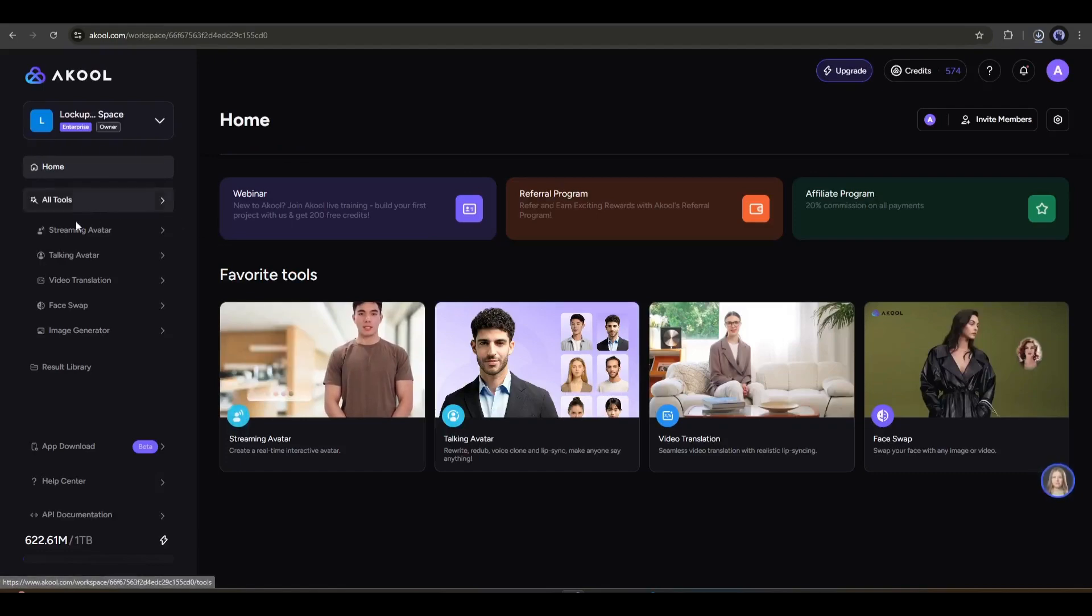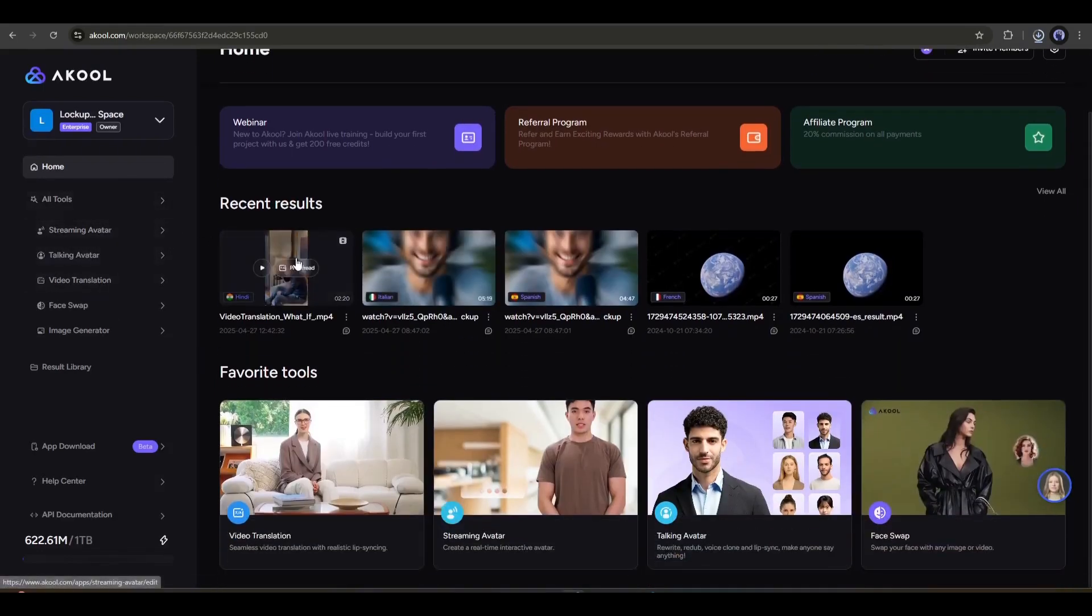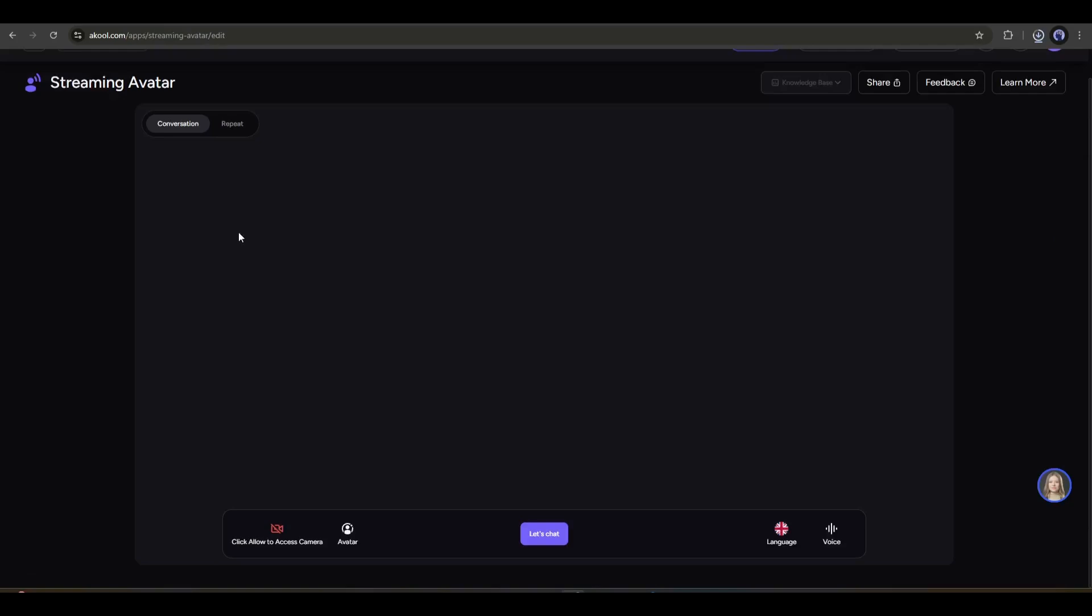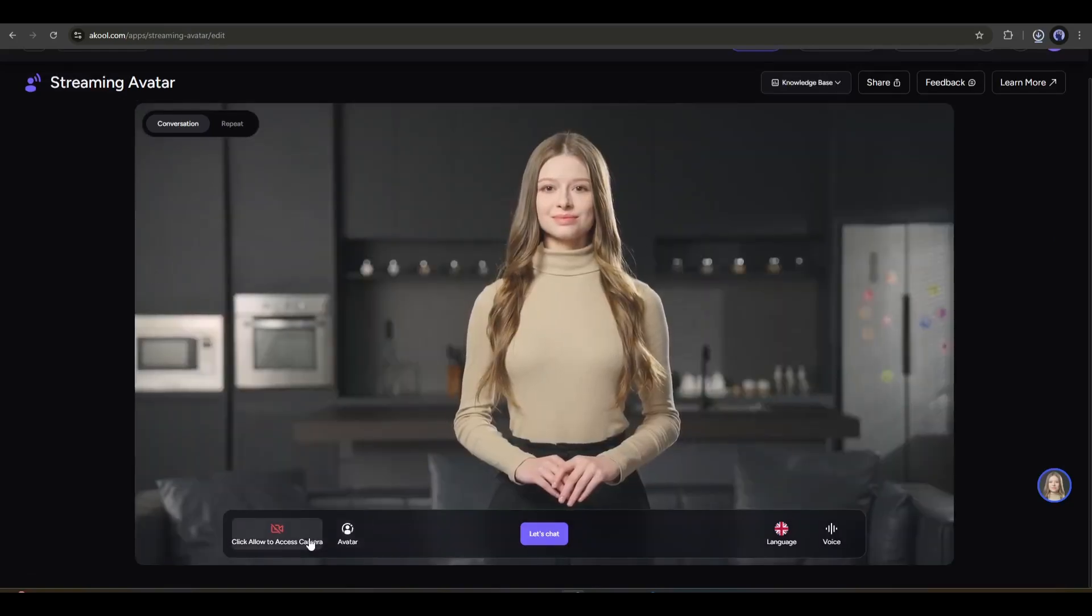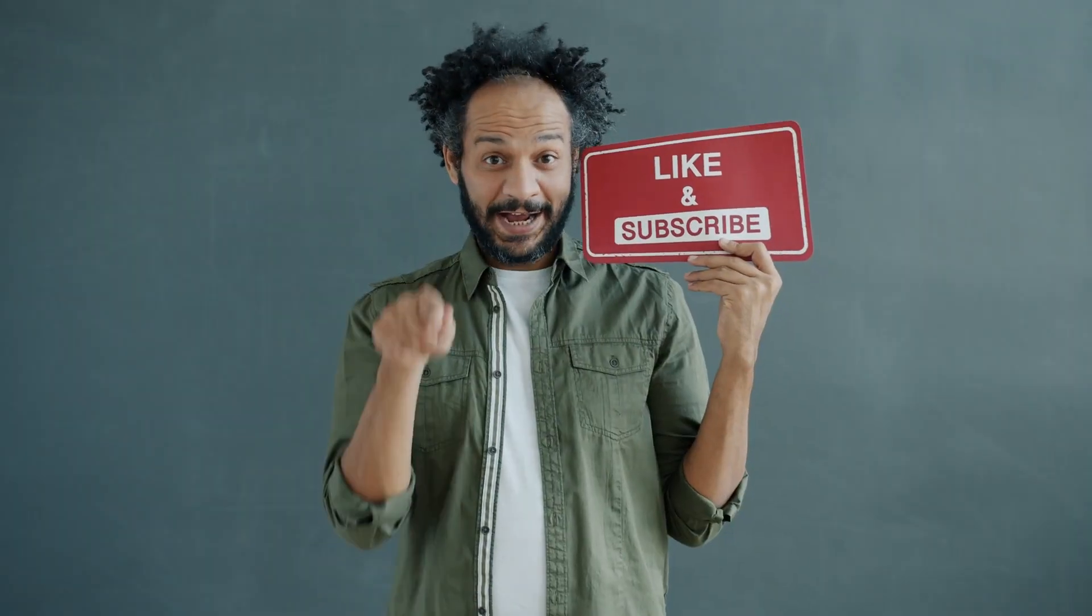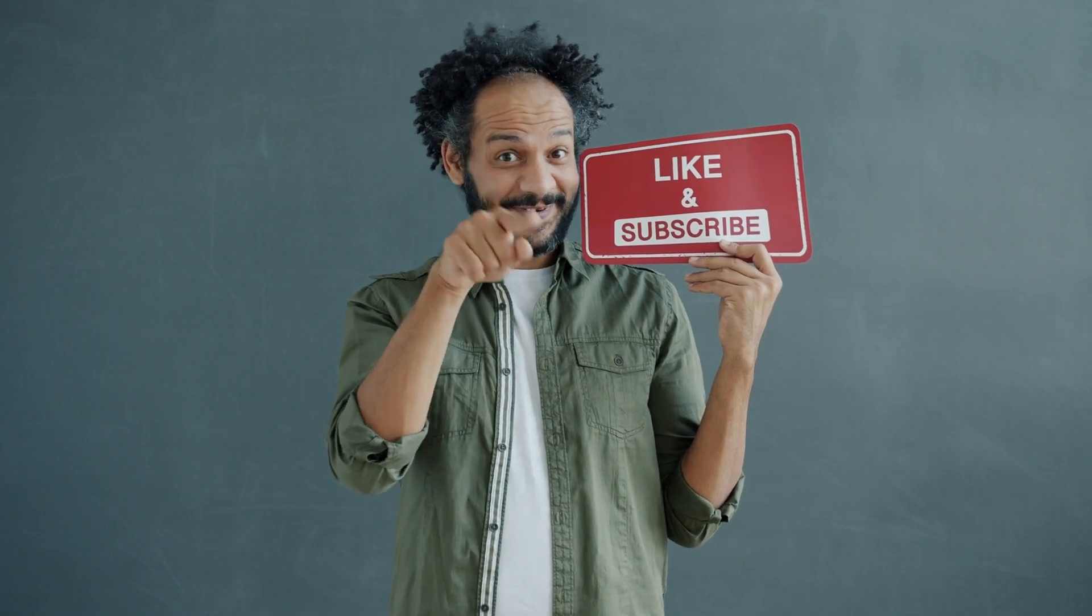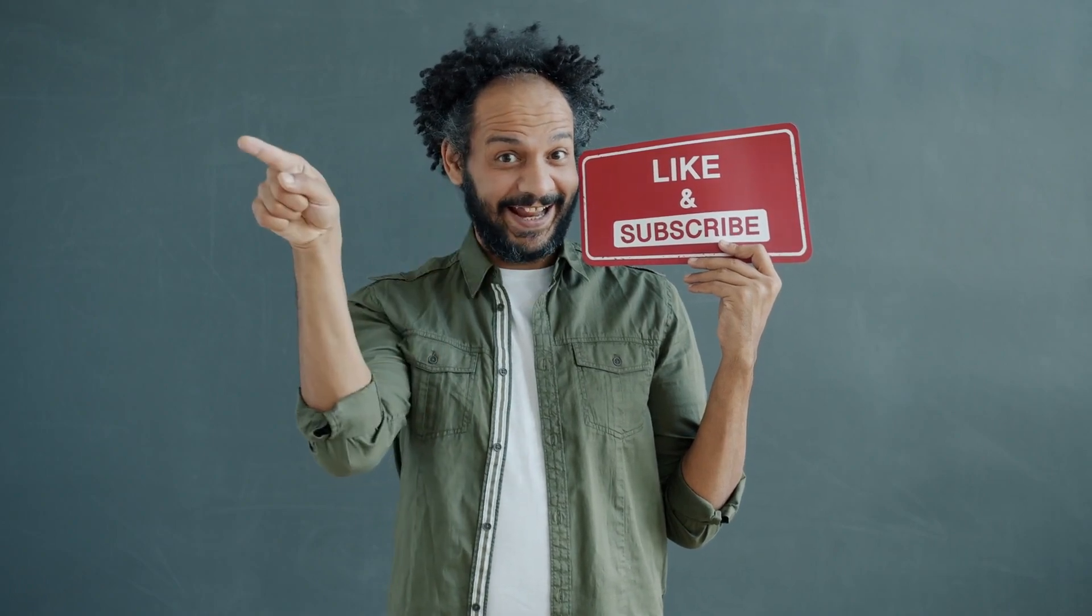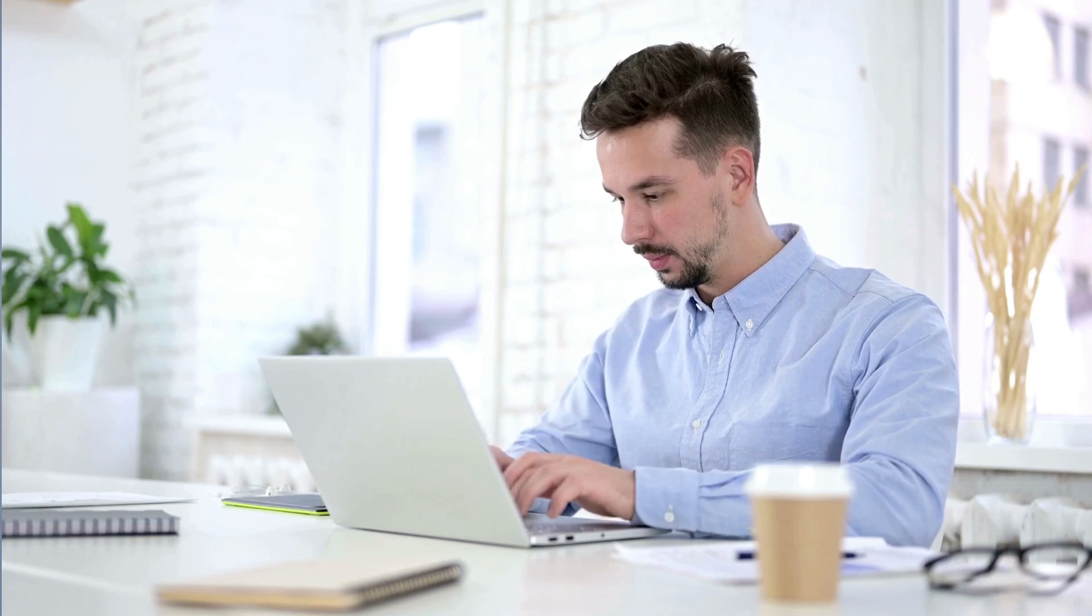Alright friends, I will wrap up our video now. Before that, I would love to hear about your experience translating videos with the help of AI. Share your thoughts and results in the comment section below. Don't forget to like this video if you found it helpful, and subscribe to our channel for more amazing tutorials like this one. Thank you so much for watching, and until next time, happy creating!